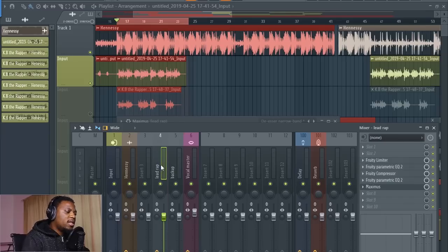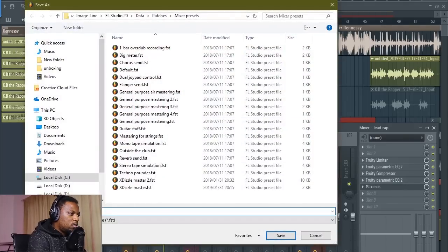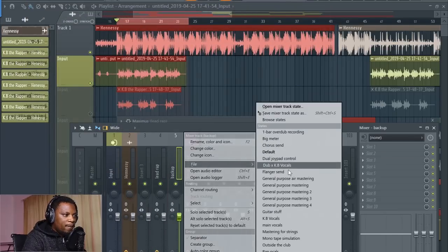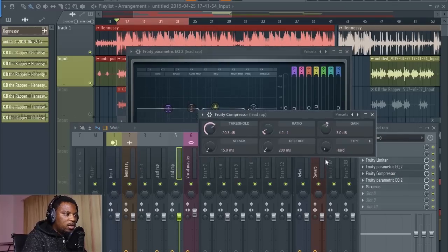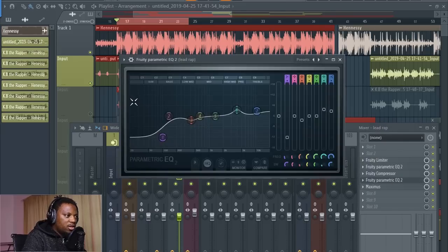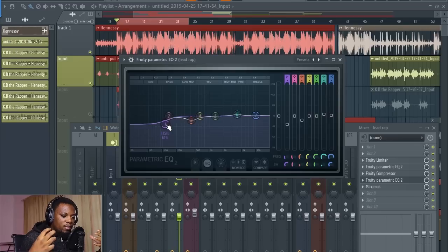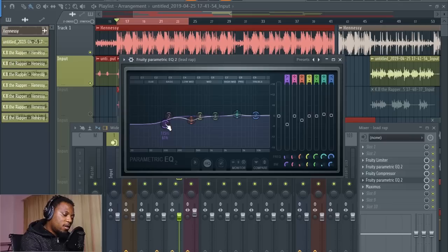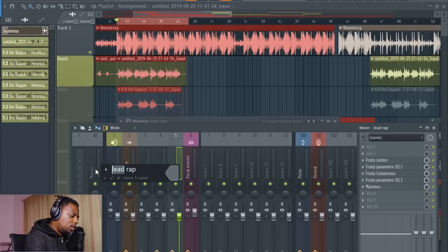Now for the backup vocals — I want to give them the same treatment as the lead vocal with slight differences. I'll save my mixer state as 'main vocals,' then load that preset onto the backup channel. The difference for the backup vocals is I'm going to loosen the threshold a bit, raise the compressor threshold so it's not compressing too much, lift the bass, and lower the highs — giving the backups a little more boominess and a different texture from the lead vocal.